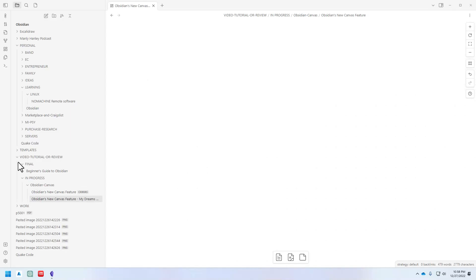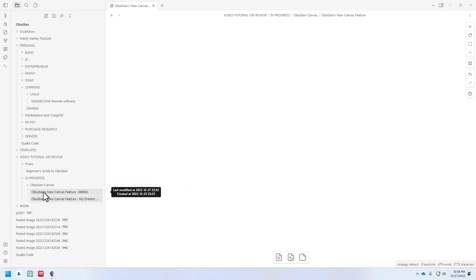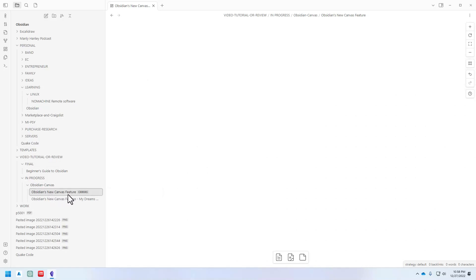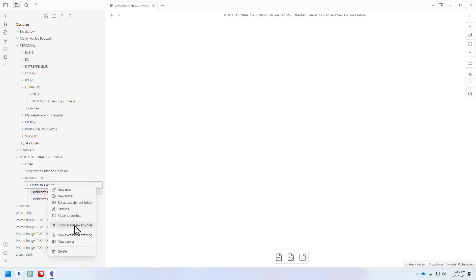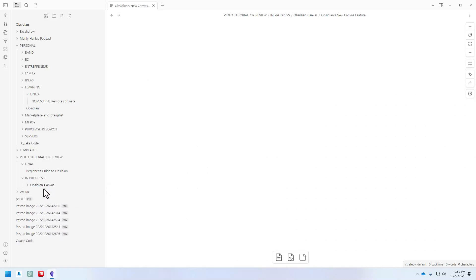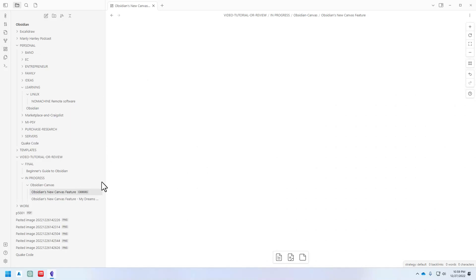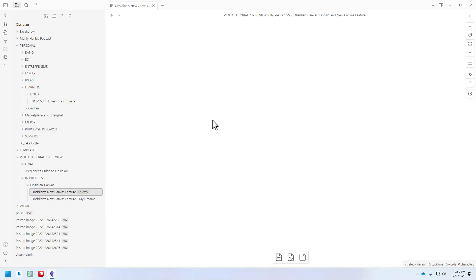The first thing you're going to want to do when you try out this Canvas feature is to create a blank canvas. And you can see I've already done that here. If you look on this area on the left here, the navigation bar, you can see this Obsidian's new Canvas feature - that's what I named the canvas. Right here it has a little label that just says Canvas. So what you can do is you can either right-click on a folder and click New Canvas, or you could just look on the left side here, the navigation area, and there's these little four squares that says Create New Canvas. You can see my new canvas here. It's blank, there's nothing in here.